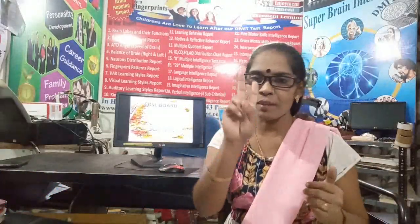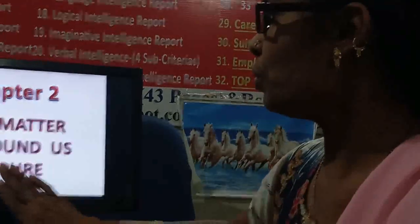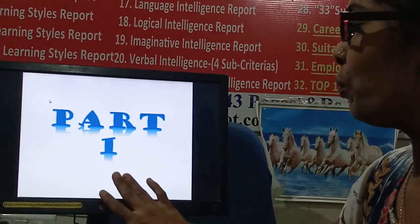Hello students and welcome to today's session. Today we are going to discuss chapter number 2: 'Is the Matter Around Us Pure?' In the first chapter we saw 'Matters Around Us,' and now today we are discussing chapter 2, part 1.